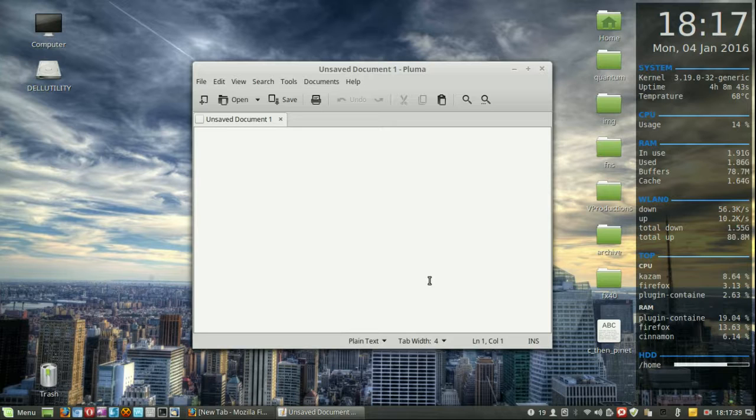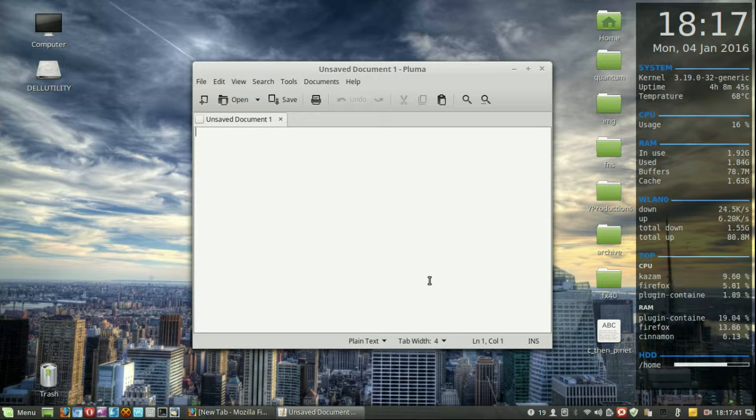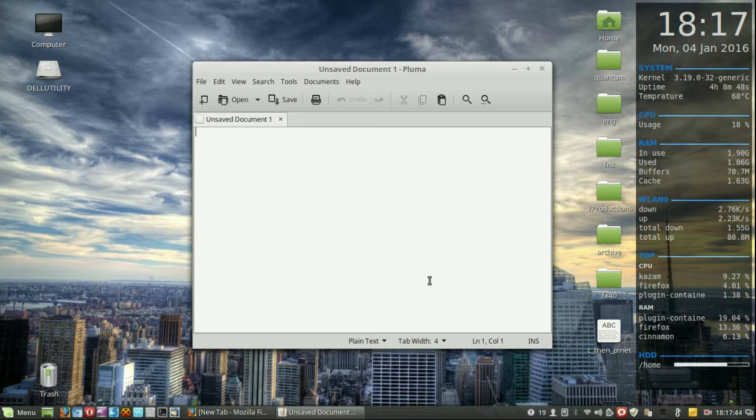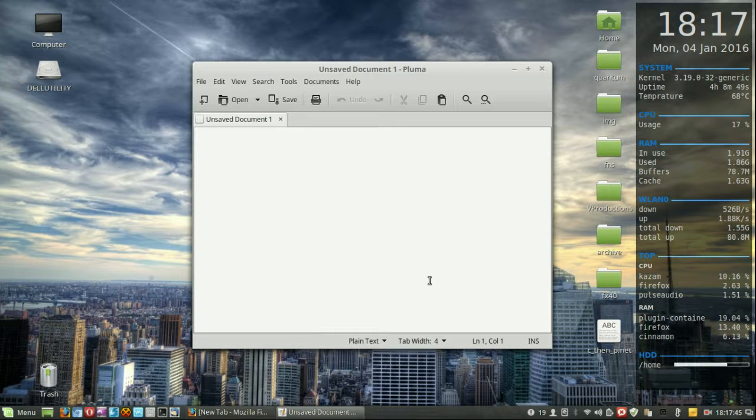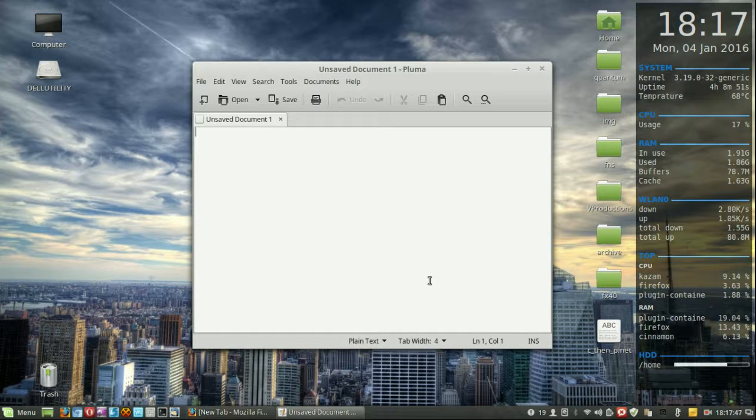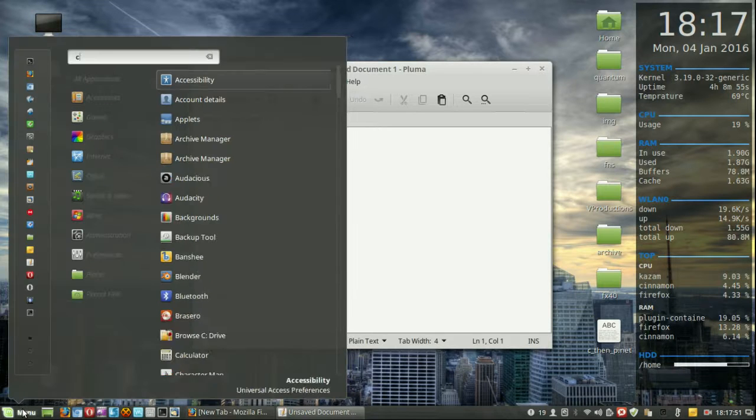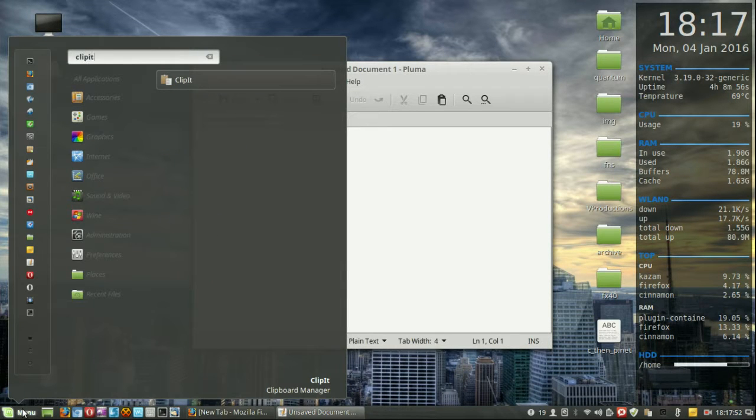Hey YouTube. I've found myself needing a clipboard manager recently just because I've been meaning to copy and paste several types of things pretty much at the same time. So for example, I've installed something called ClipIt which I'll just show you here.